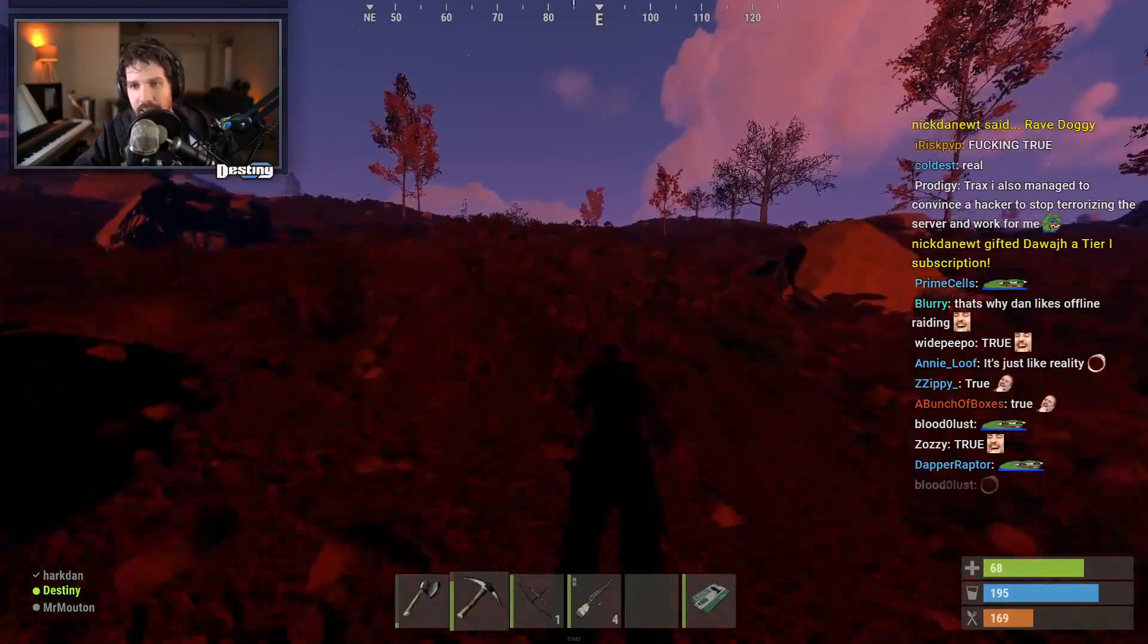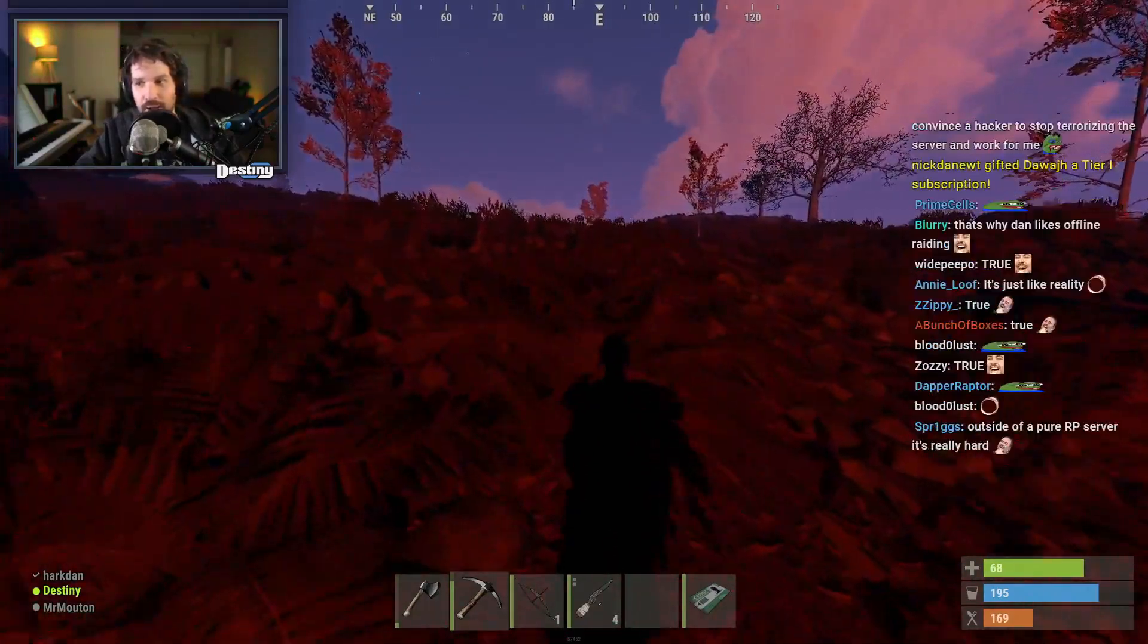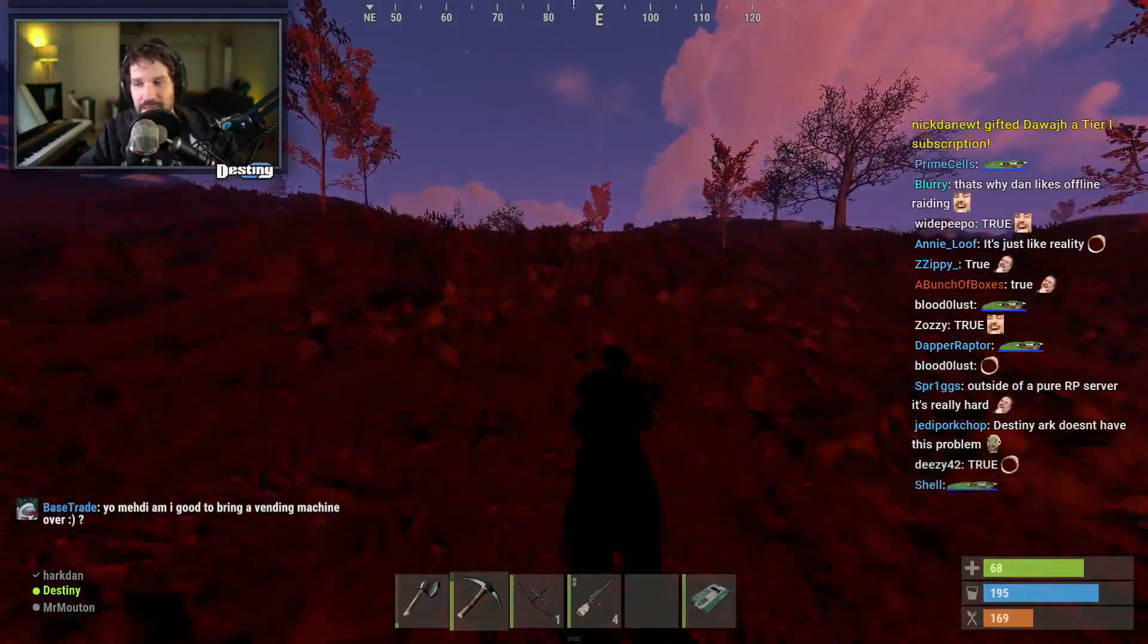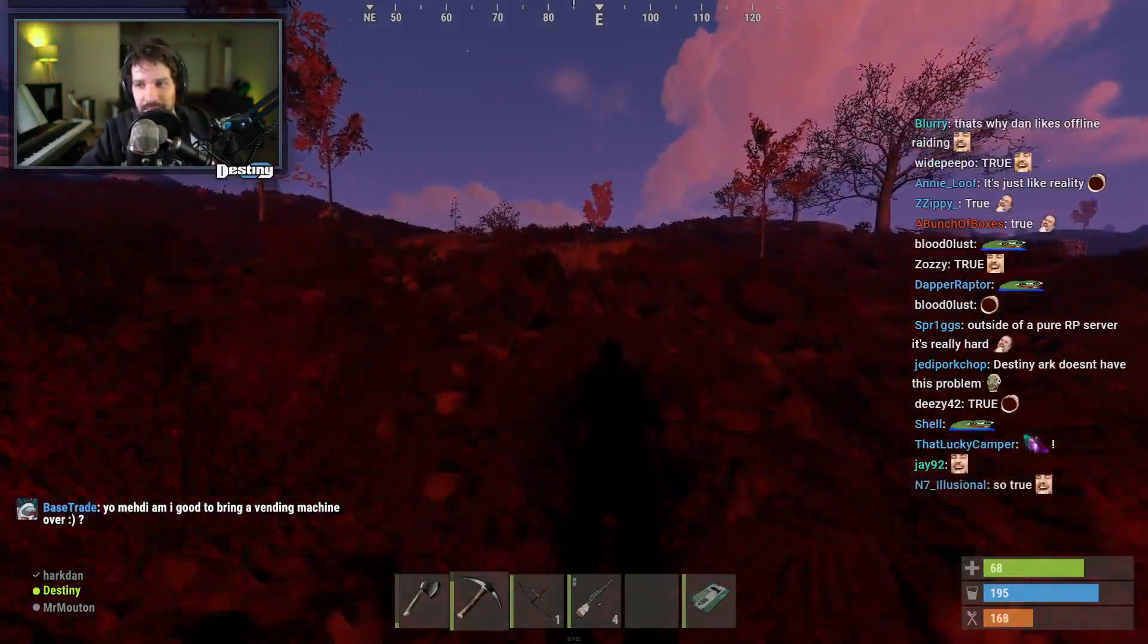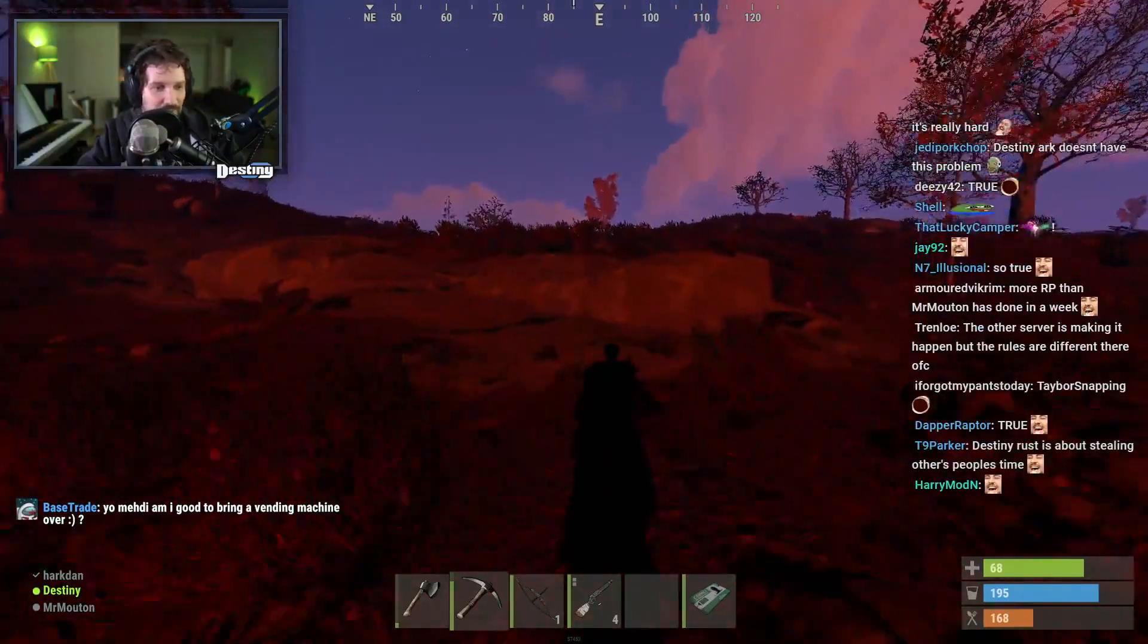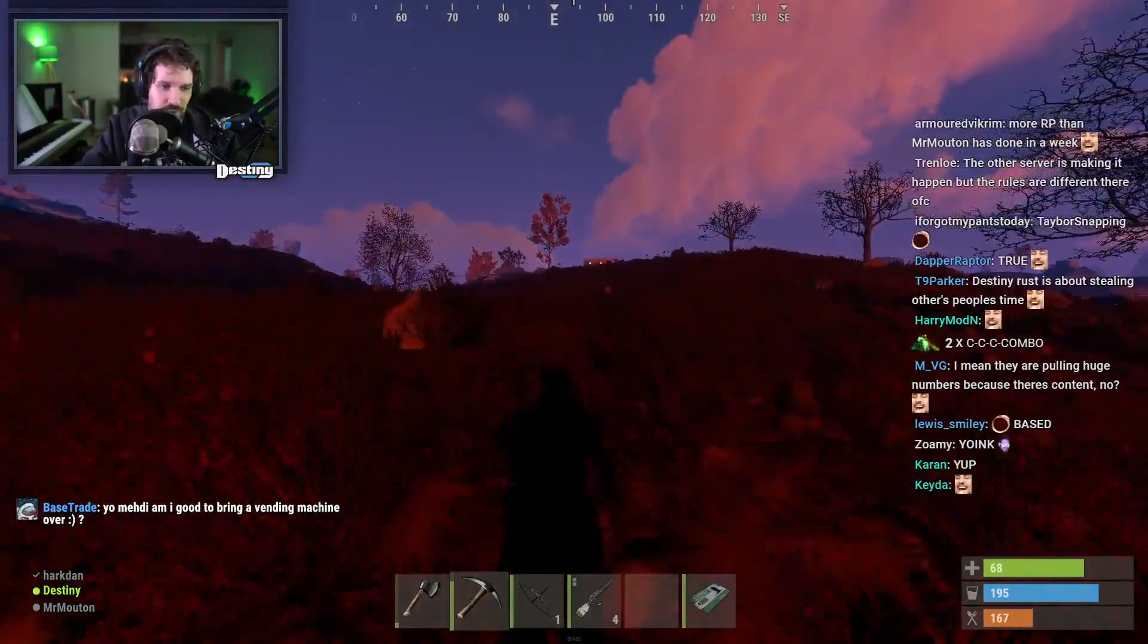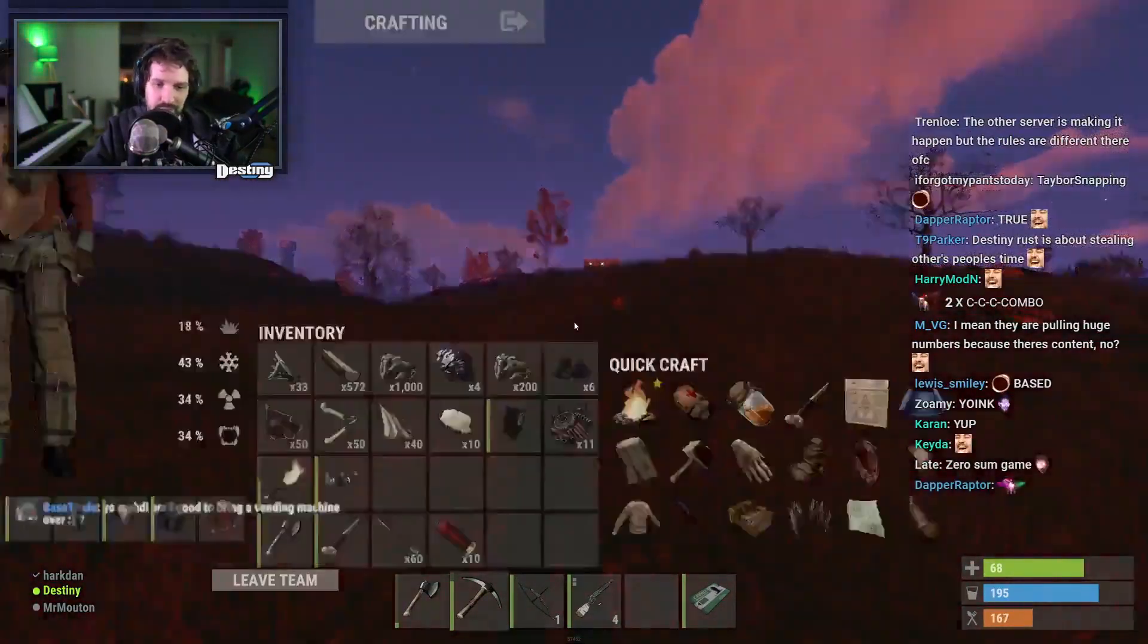Or like counter raiding somebody with one rocket and killing their entire team and then killing their bags. Or like, these are the funniest things in Rust to do and they're like fun destroyers, you know.